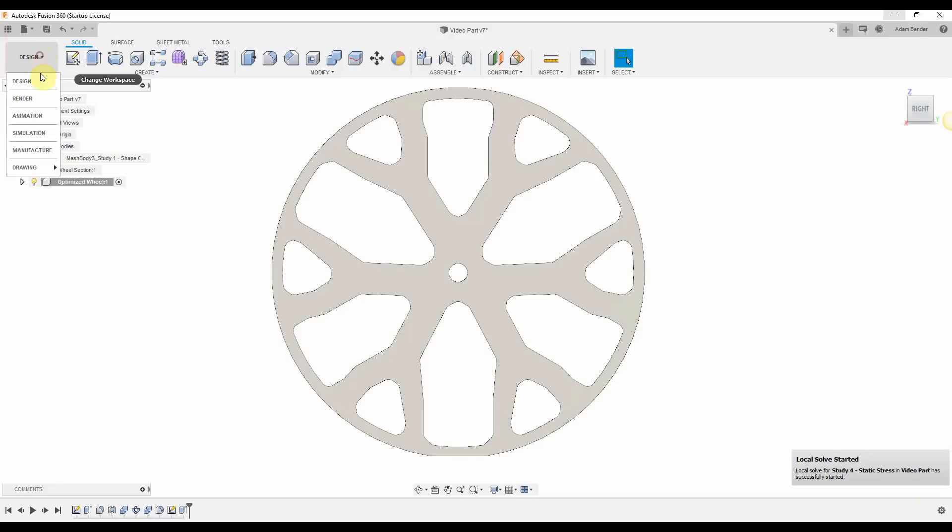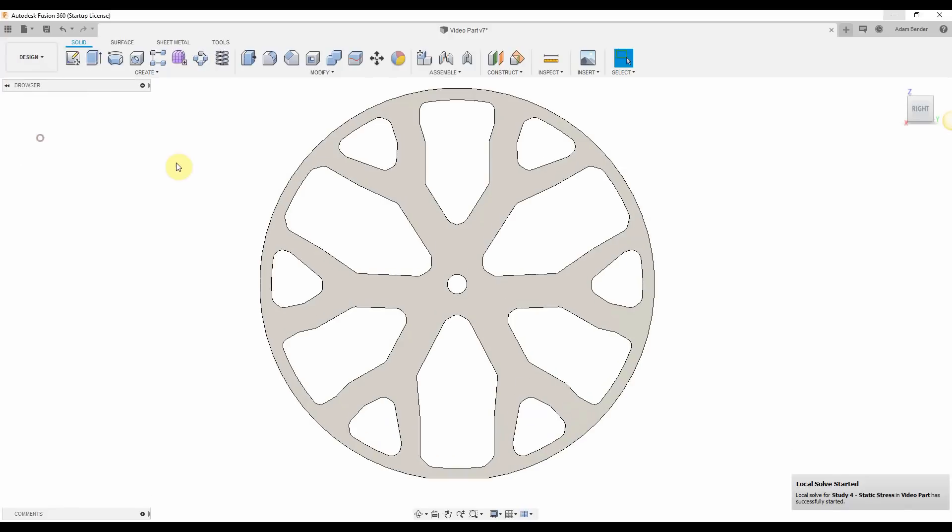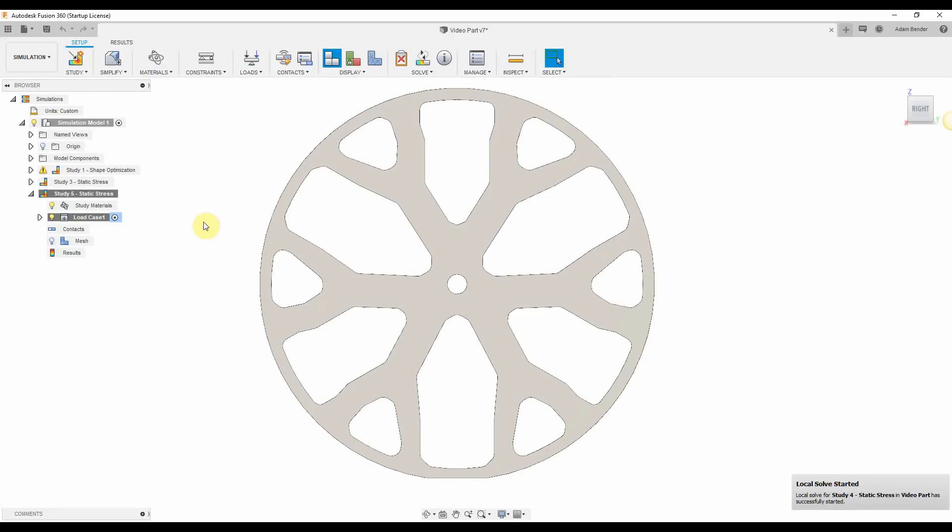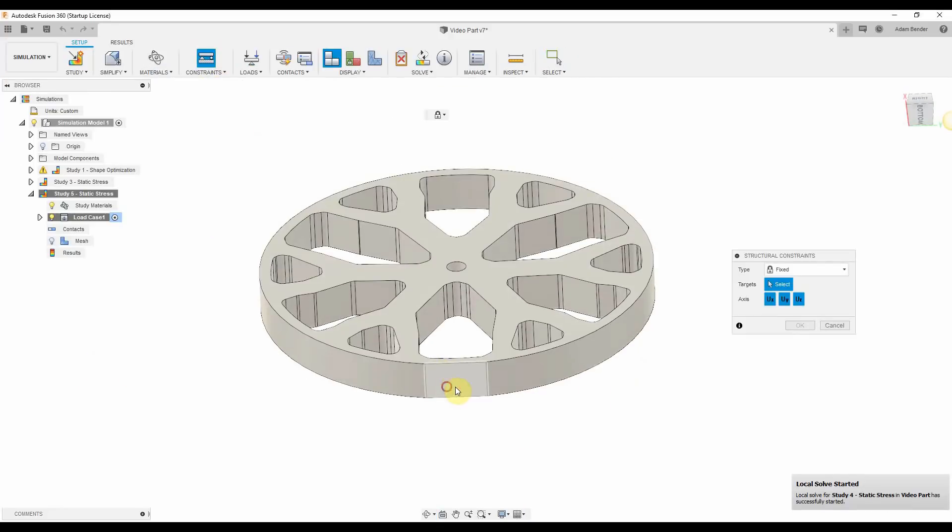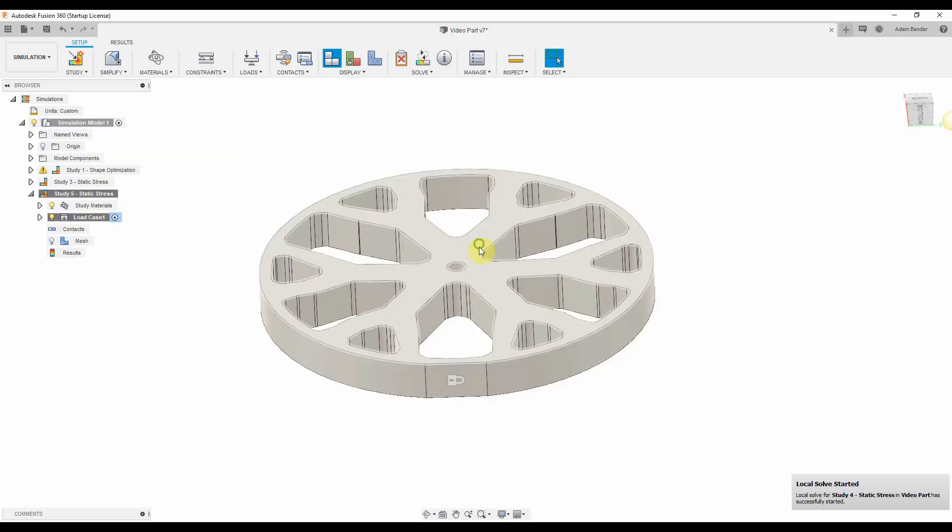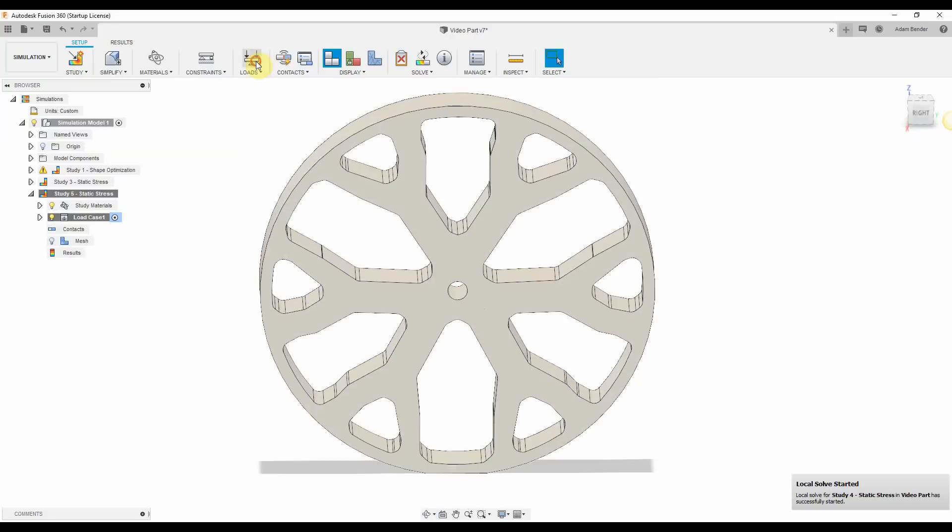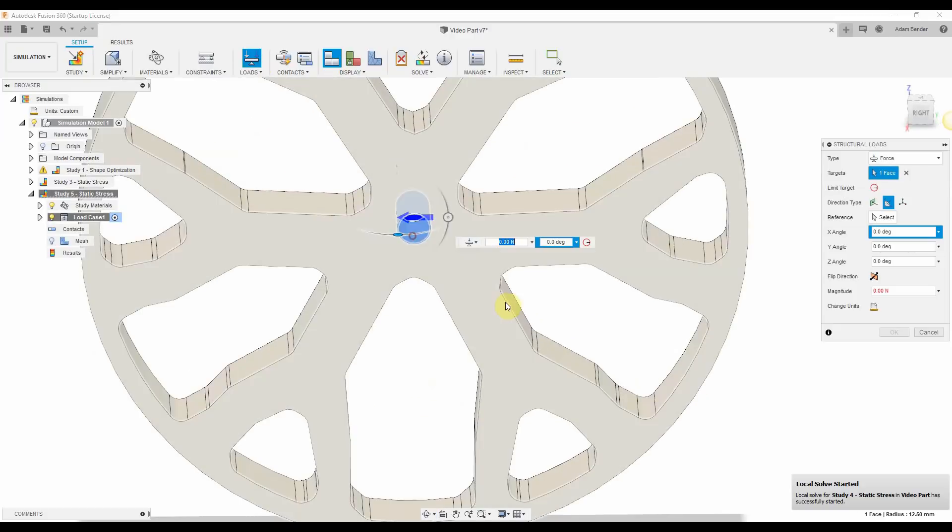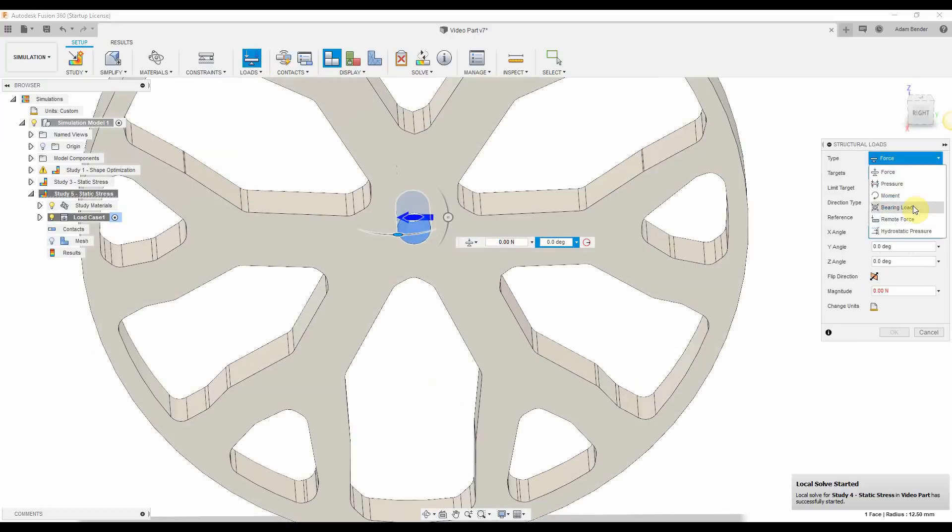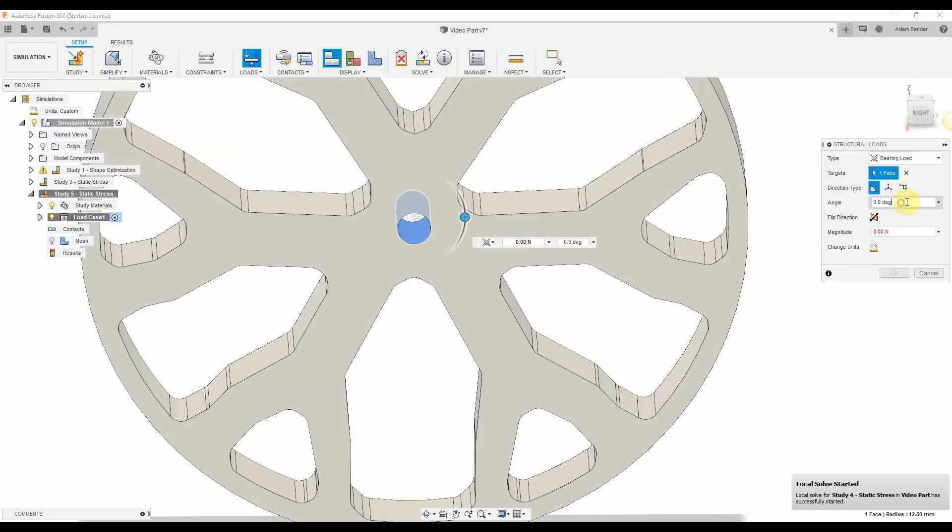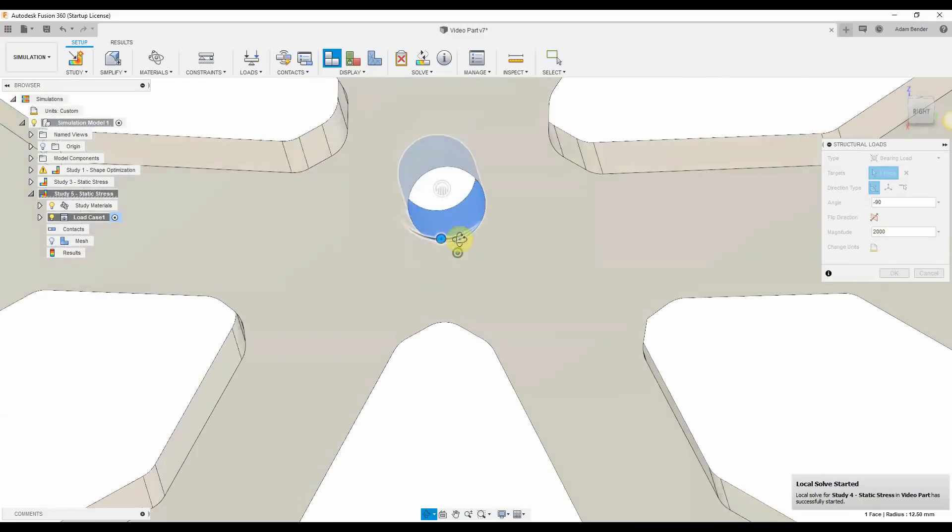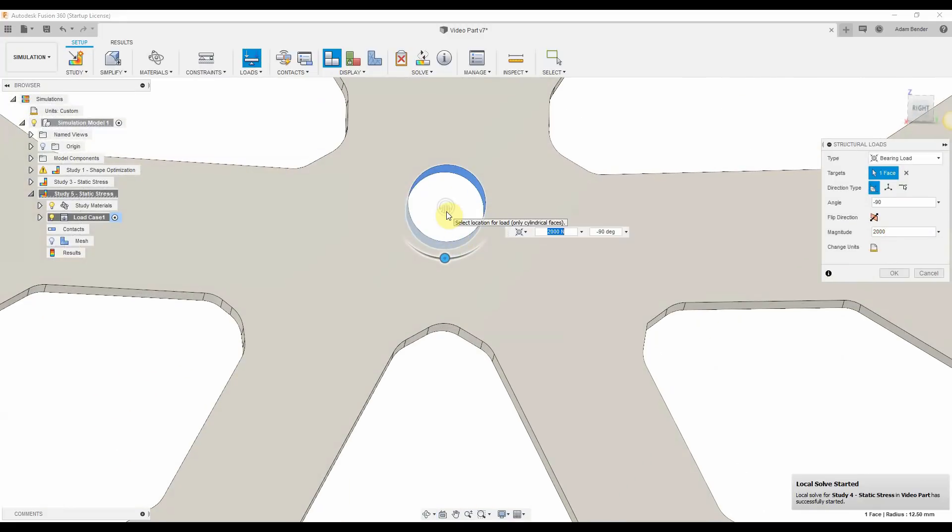I'll switch over into the simulation workspace. The first thing I'll do is fix the bottom of that wheel there. Next, I'll come in and apply a load to the center shaft. This will be equivalent to the weight of my rider or whatever I'm expecting the weight of my vehicle to be. I'll make sure it's pointed in the correct direction.